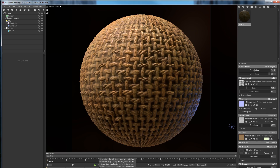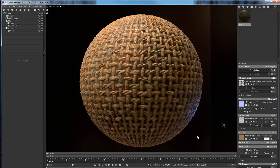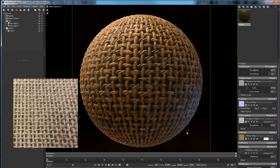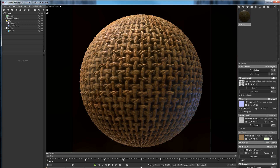Hey guys, this is Chris, welcome to another video. In this one we're going to look at how to make a burlap fabric material in Substance Designer. Before we jump into the creating process, I just want to quickly show you how I use this material in my model.